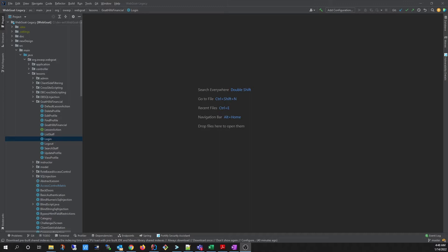Hello, and welcome to Fortify Unplugged. In this video, we will showcase the new Security Assistant plug-in for IntelliJ.